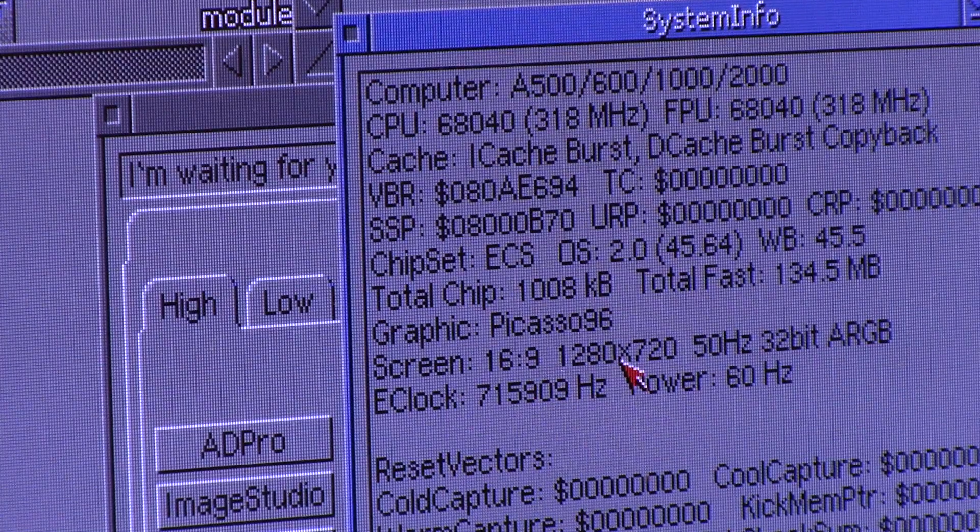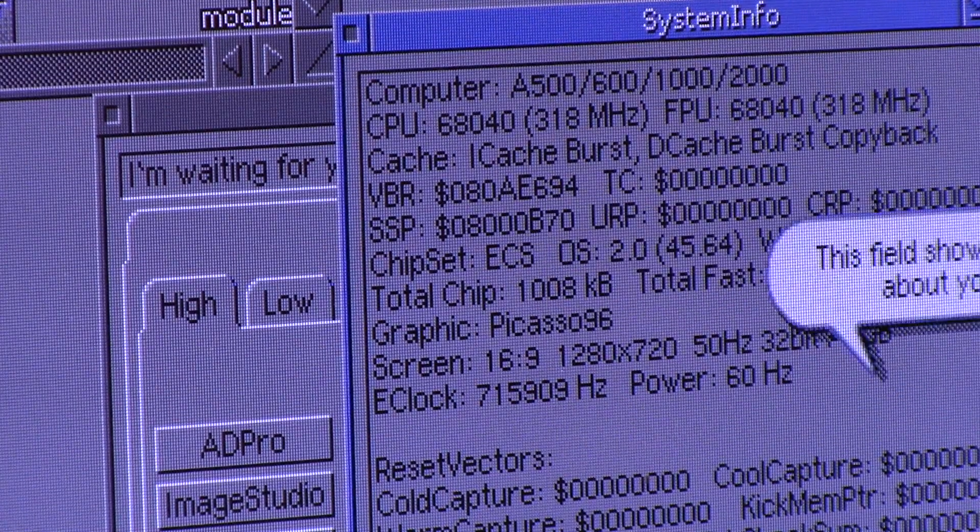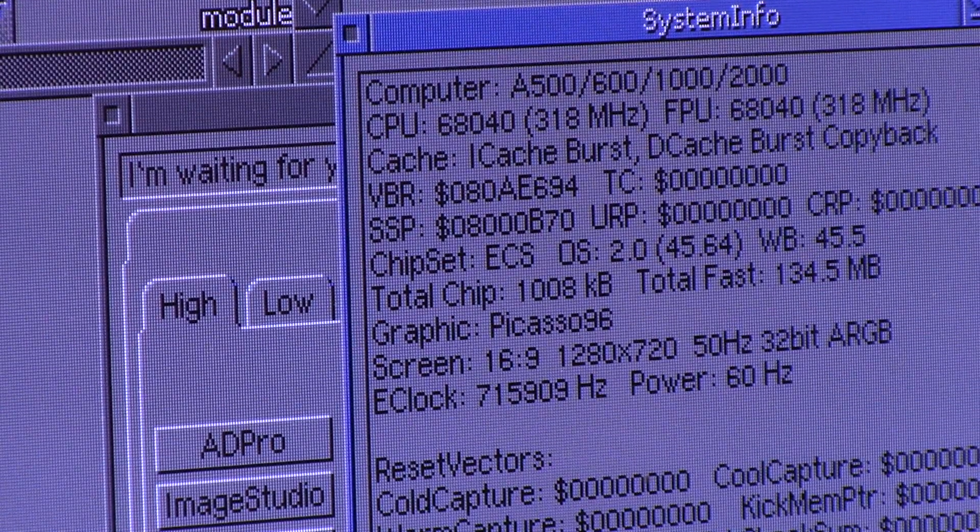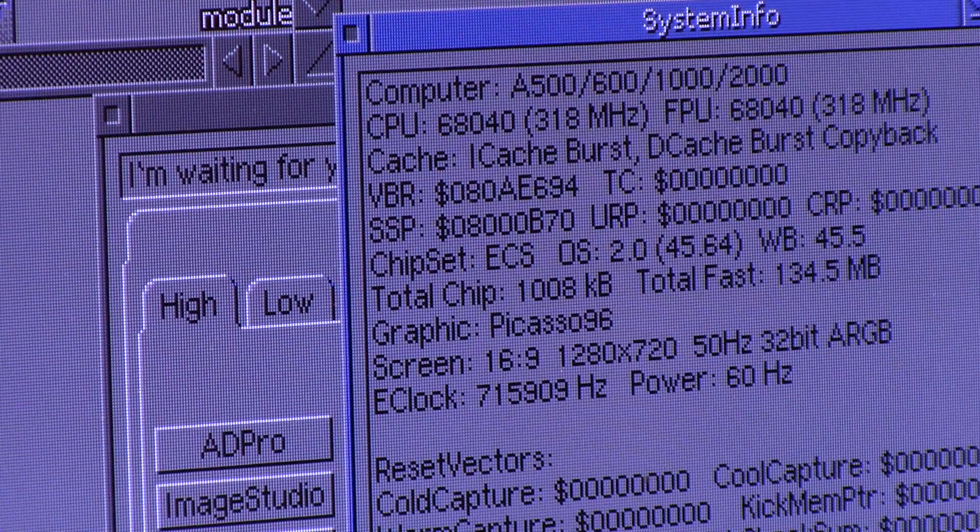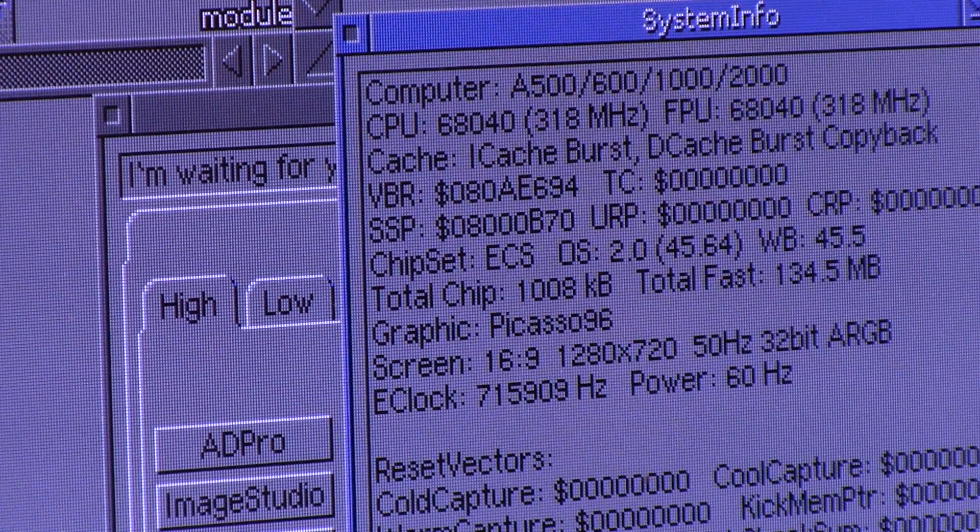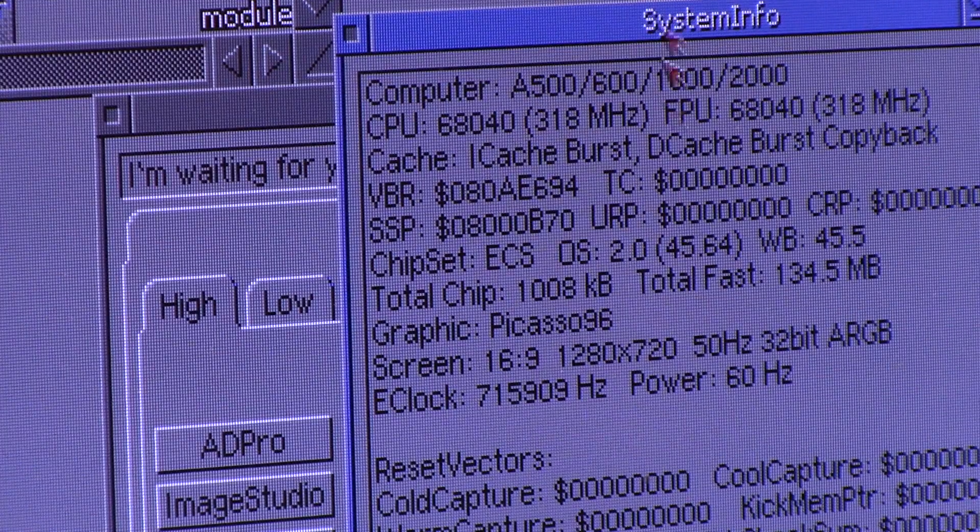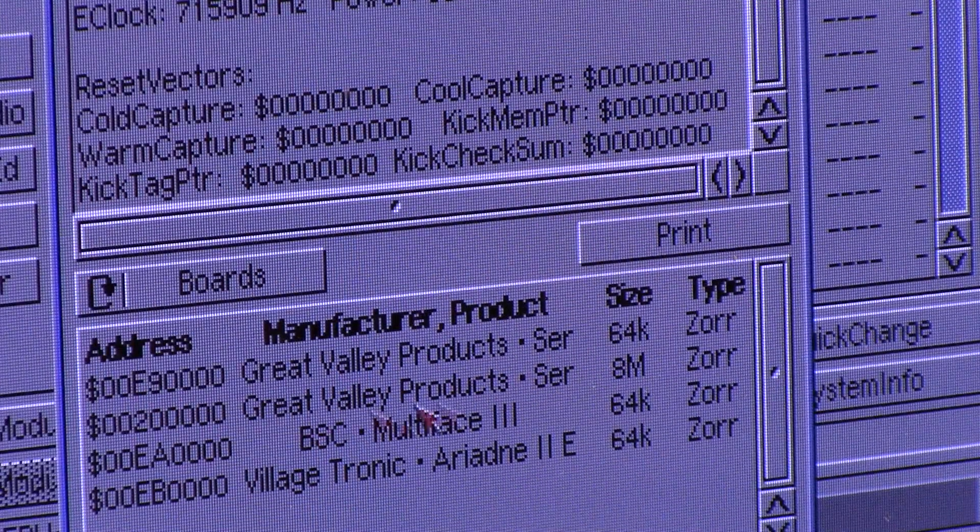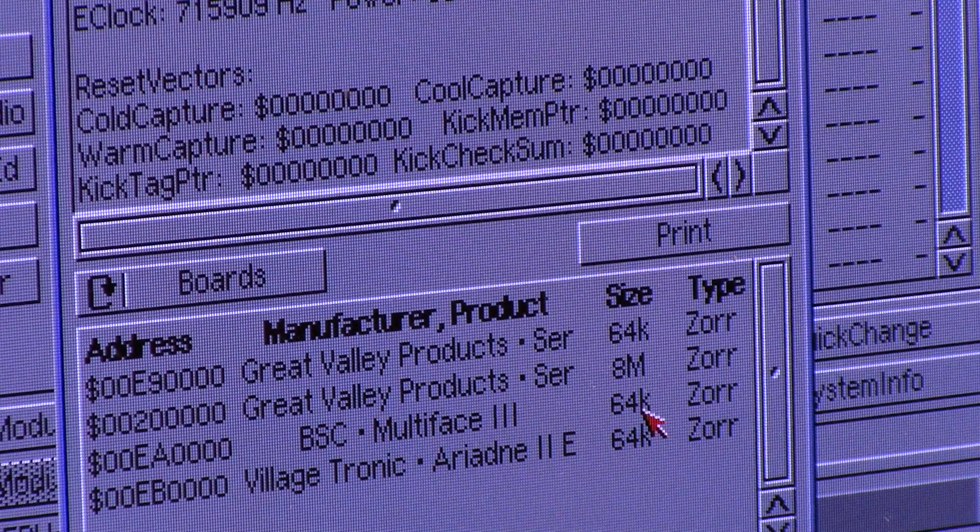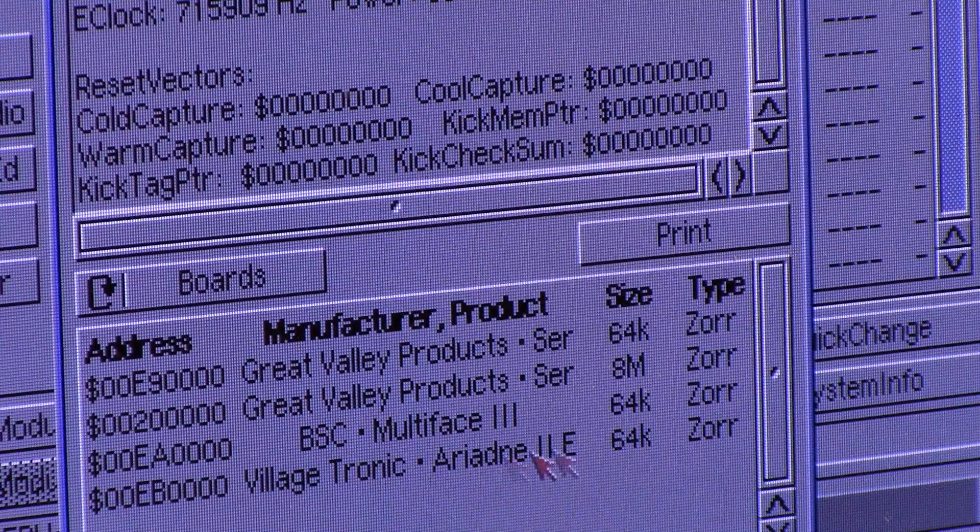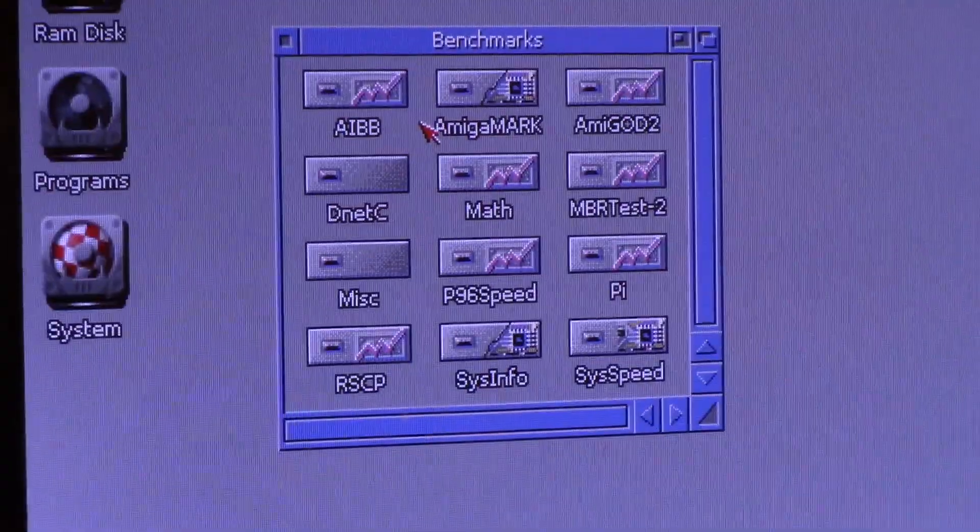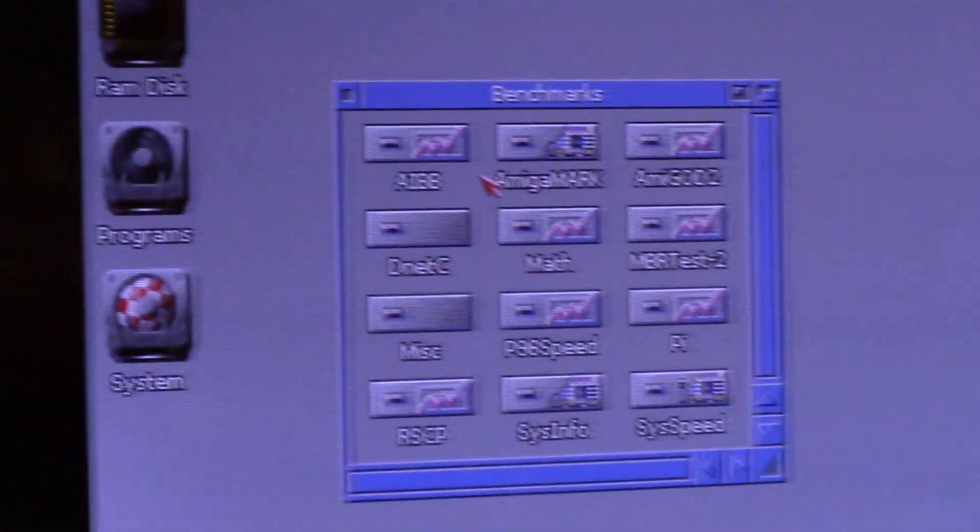The E-Clock is 715,909 Hz at 60 Hz power. So the boards are the GVP4008, the 8 MB RAM, the BSC Multi-Phase 3 serial I.O. card, and the Village Tronic Aradne 2 Ethernet. These are the benchmarks you get with it.